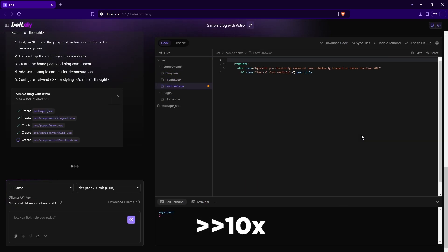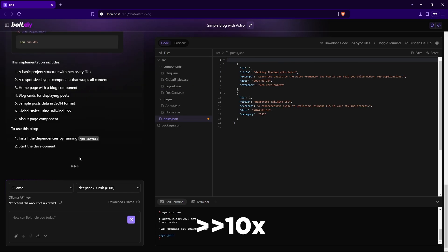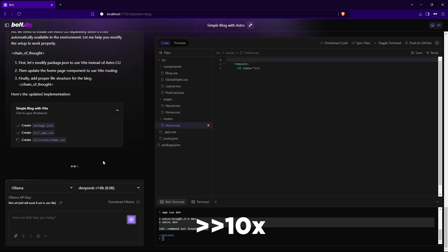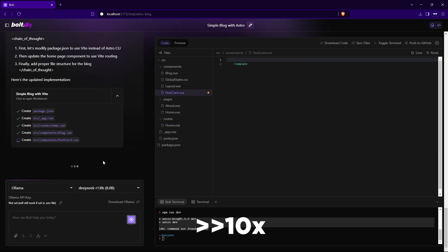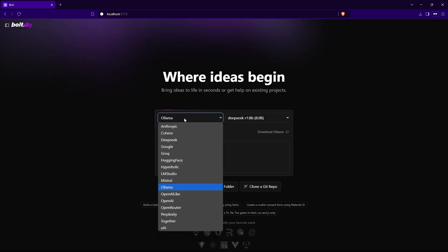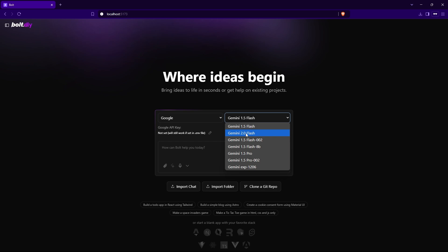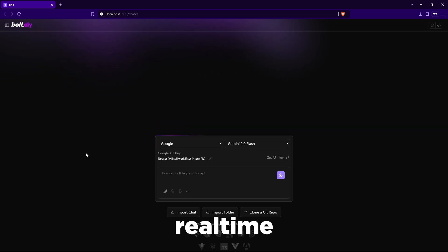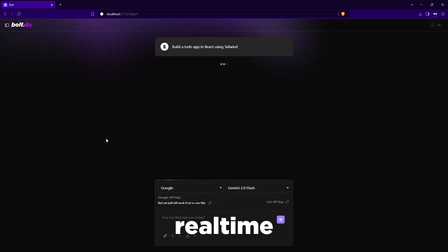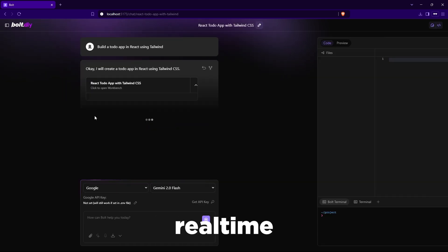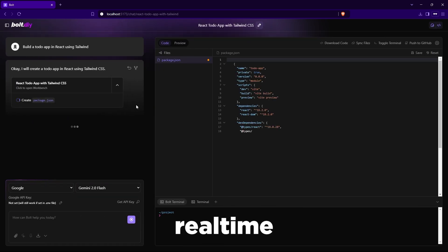Try out some prompts, generate some code, see the DeepSeek model in action. And if you had set up Gemini, give that a go too. Experiment, have fun, and share your experiences with YouTube in the comment section below.